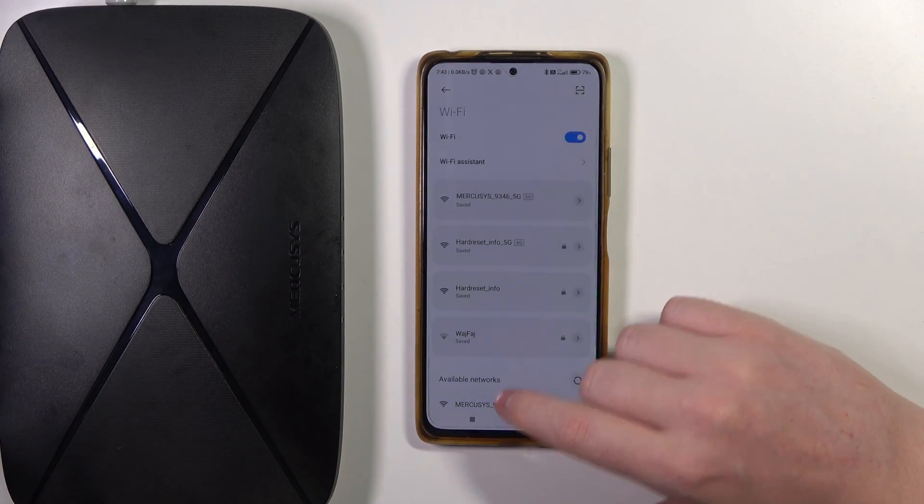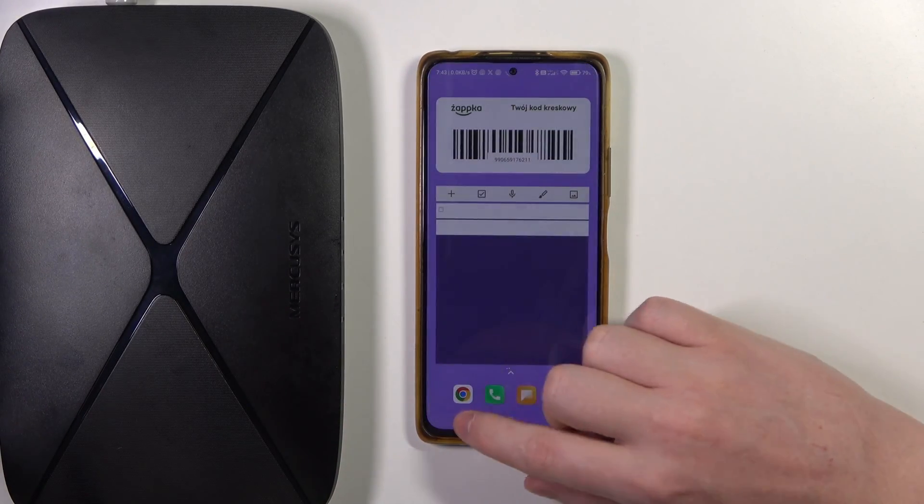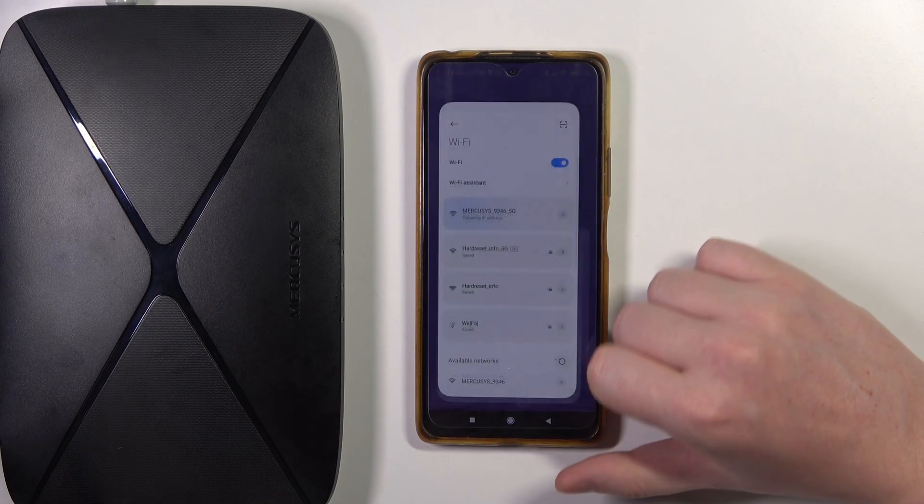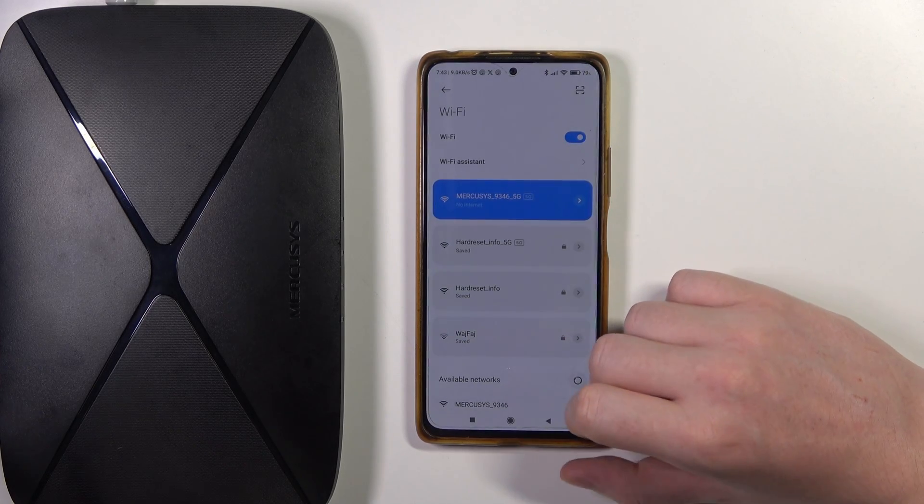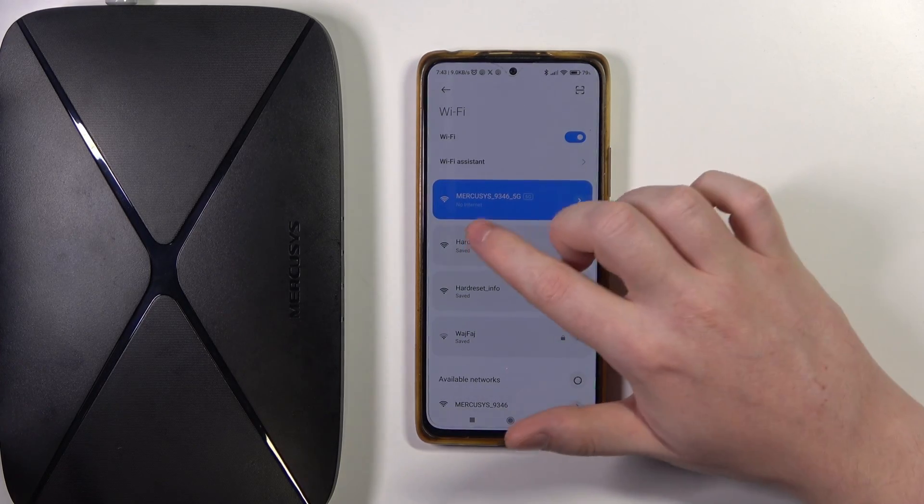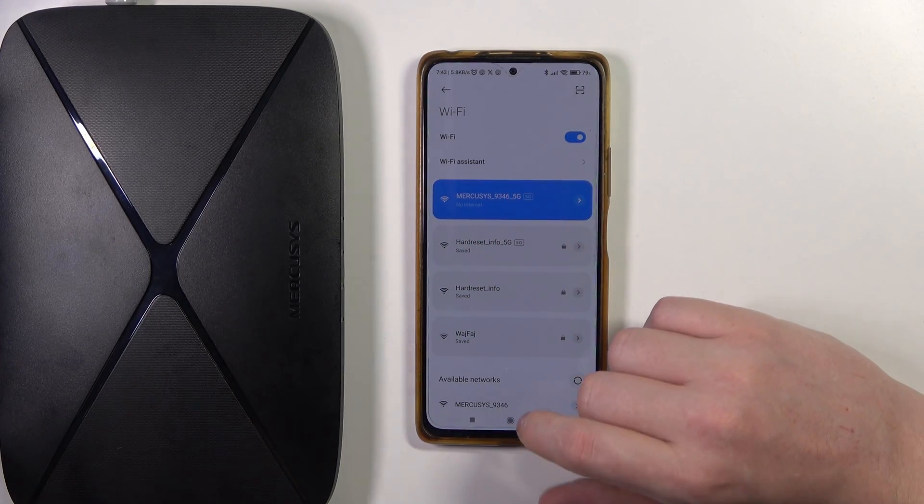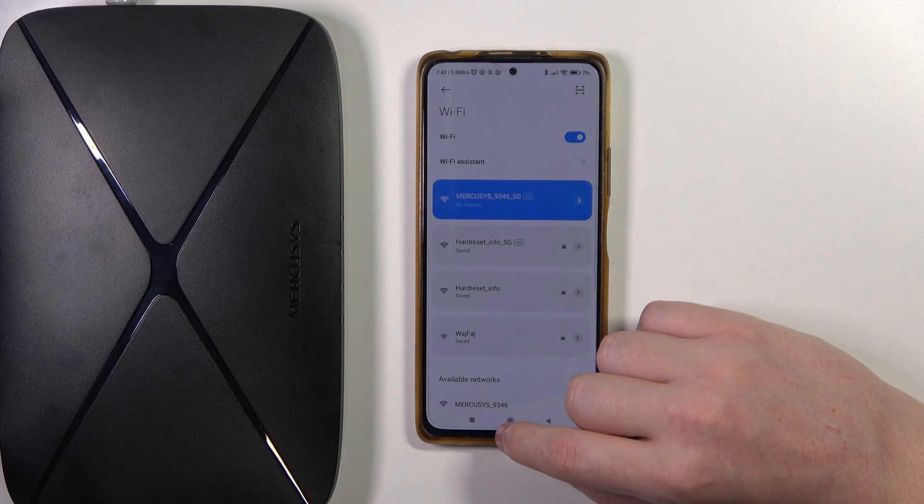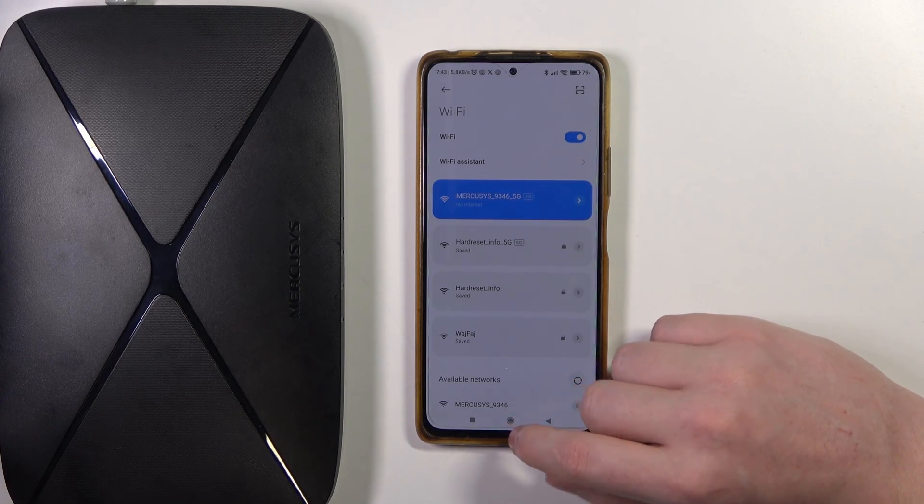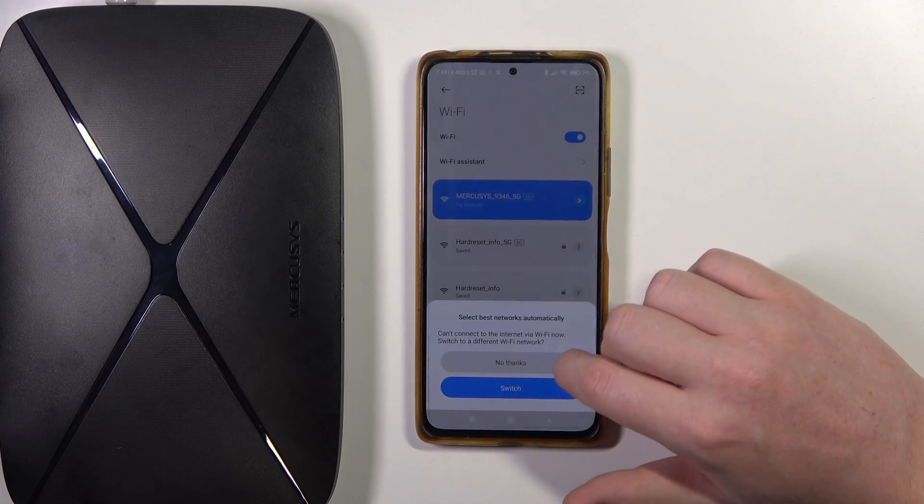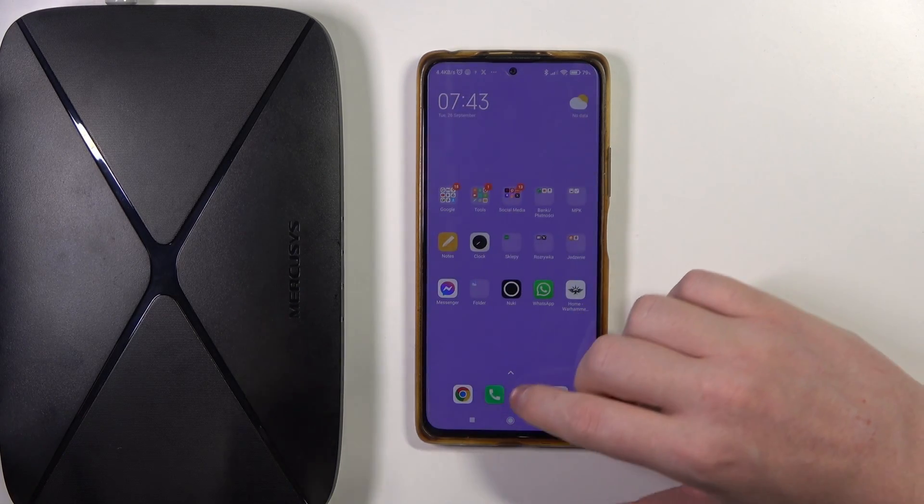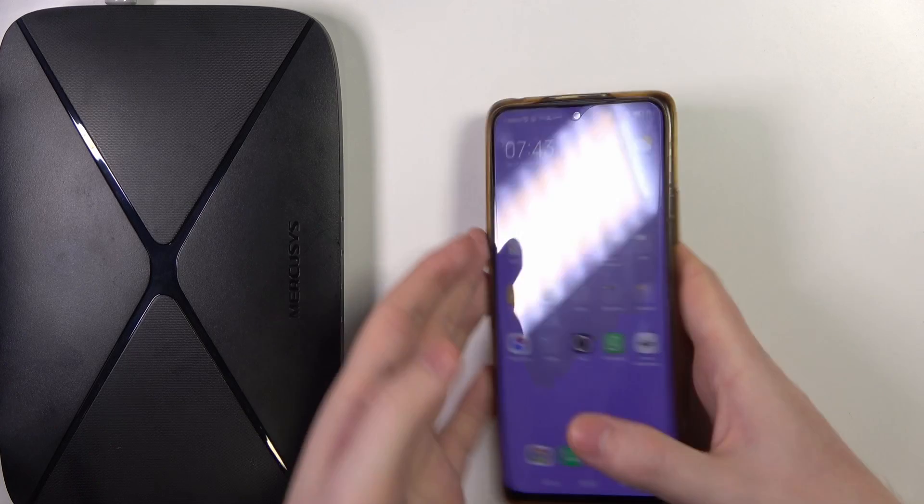So now it's connected. Or actually it's not. Okay, now it is. And there's no internet since I haven't connected any internet source to the router, but it still goes the same way. So now I'm going to open my browser.